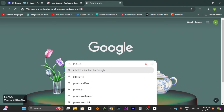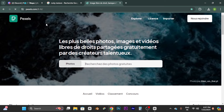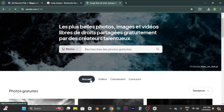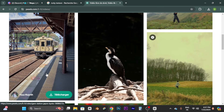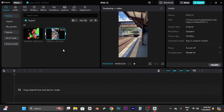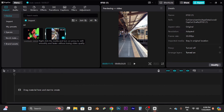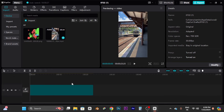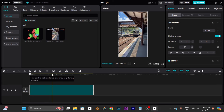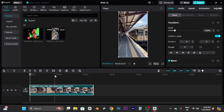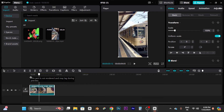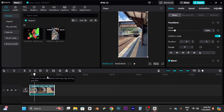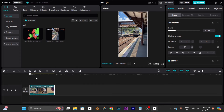Go to a website called Pexels.com. You go to the Video section and select whatever background video you want. Take your video clip, put it on the timeline, and cut it to about 9–10 seconds by clicking before the 10-second mark, then delete the rest with right-click. You now have a 9-second clip.